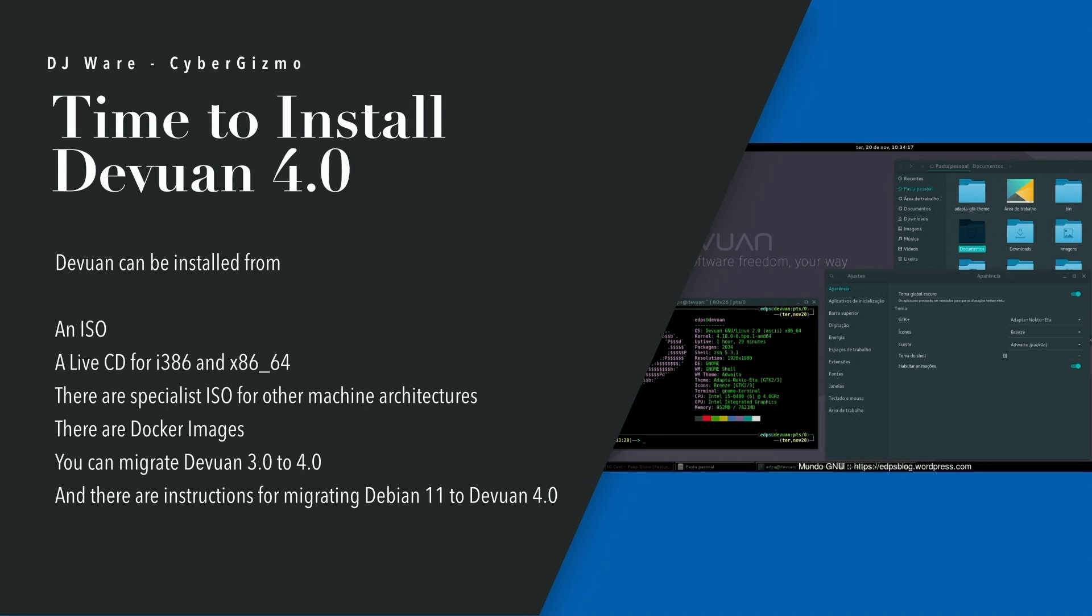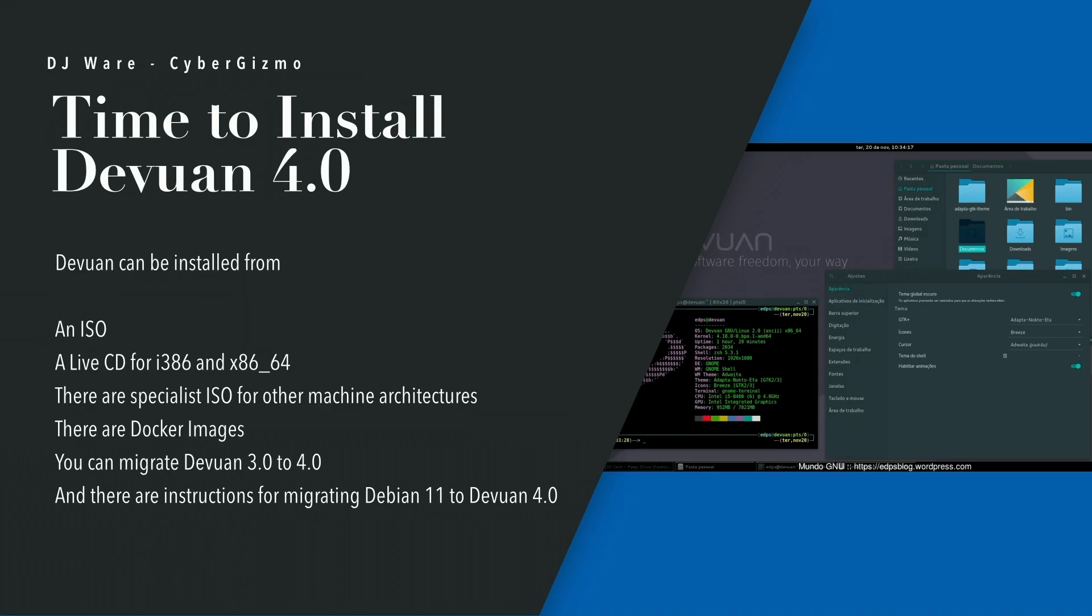Devuan can be installed either from an ISO, and that would allow you to install it on a stick and install it to hardware, or you could install it on a VM. There's also a live CD which allows you to experiment and play around with it before you decide to install it. There are live CDs, both for 32-bit and 64-bit Intel AMD architecture. There are other specialist ISOs which support ARM, ARM64, and PowerPC as well.